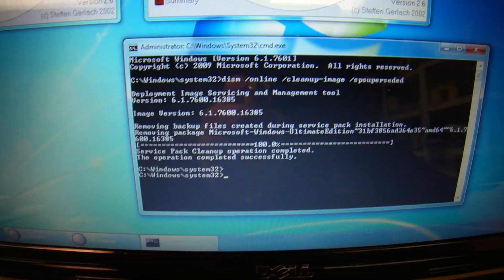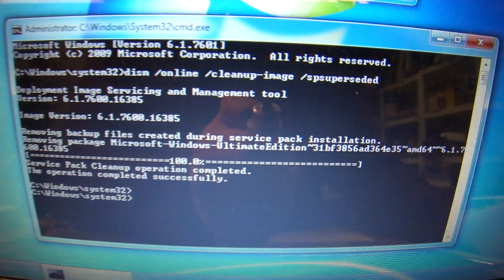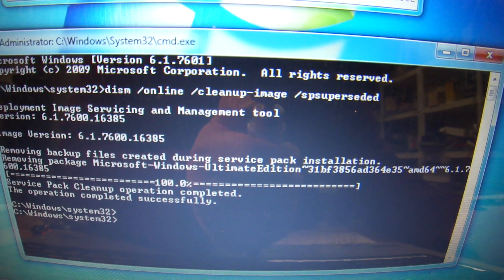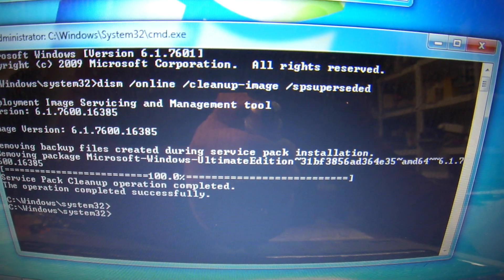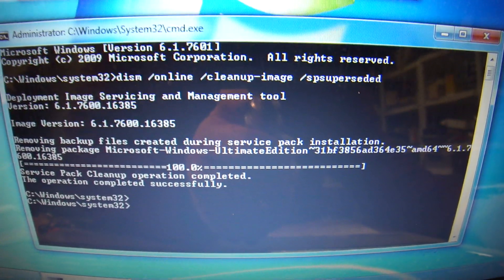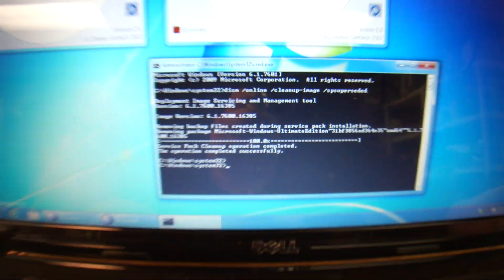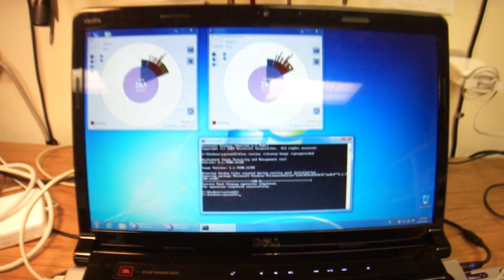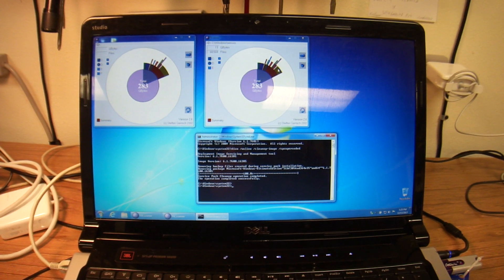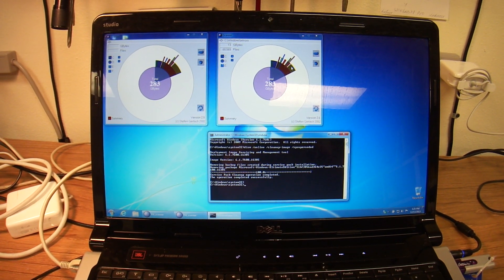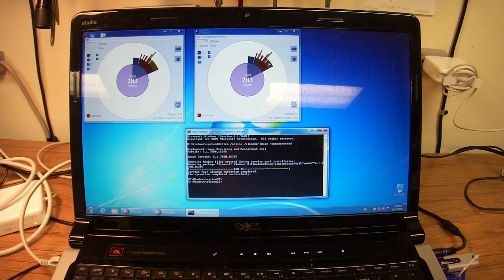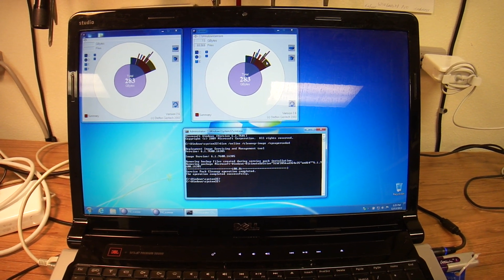But this is the command that you can run, the ism space forward slash online. I'll put it in description. And that will shrink down your WinSXS directory, get rid of some updates, and make some updates permanent.